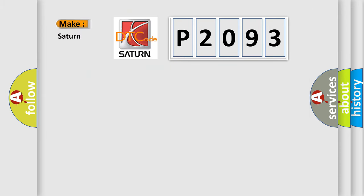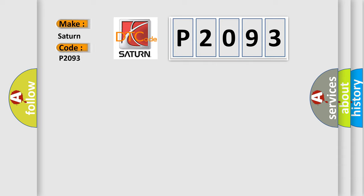So, what does the diagnostic trouble code P2093 interpret specifically for Saturn car manufacturers?